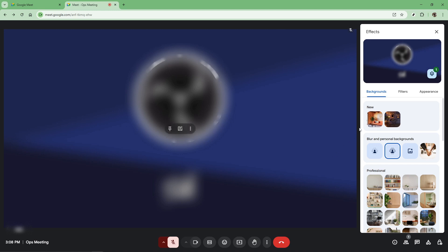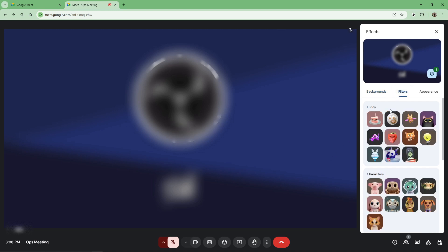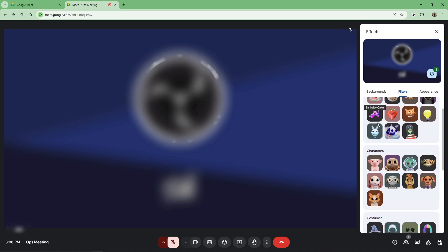Now that you've made some room in the settings for fun, a selection of filters will appear on the right side of your screen. This is where you get to choose your preferred filter. The options usually range from subtle to more playful ones, so take a moment to explore and find the filter that best suits your mood or the occasion of your meeting.